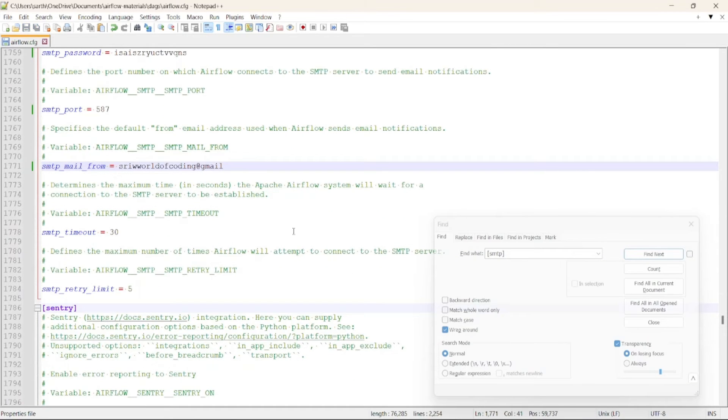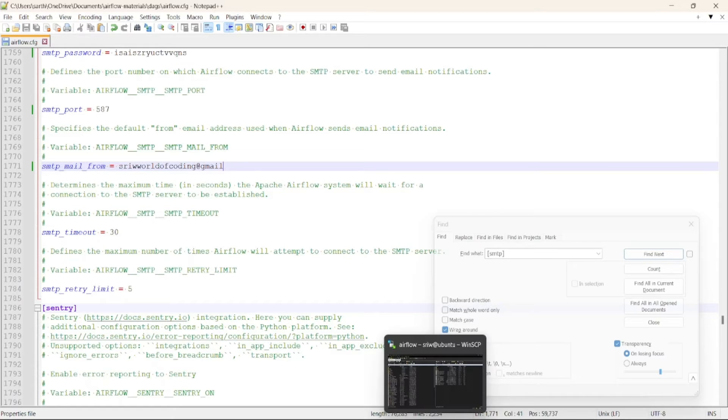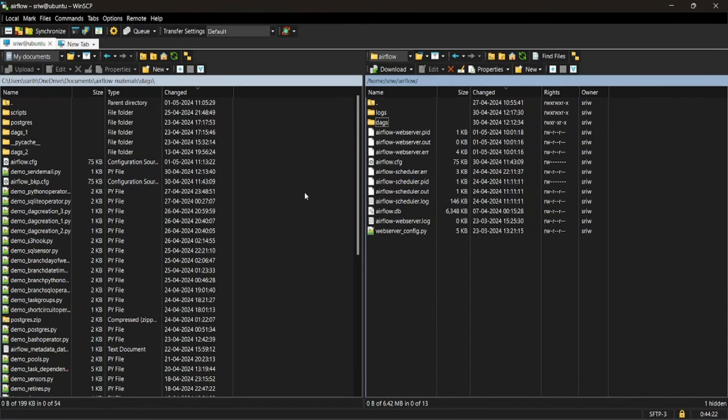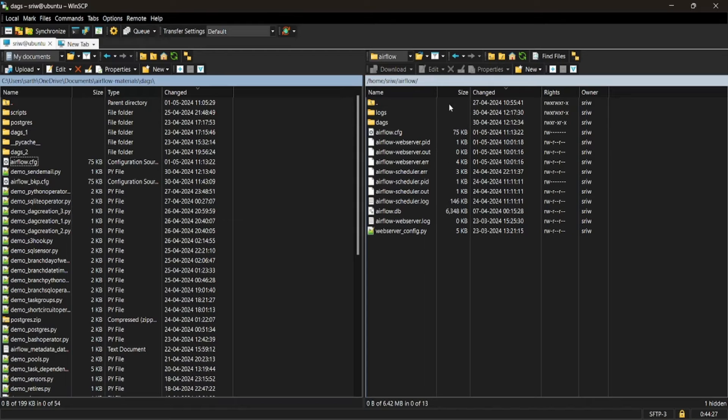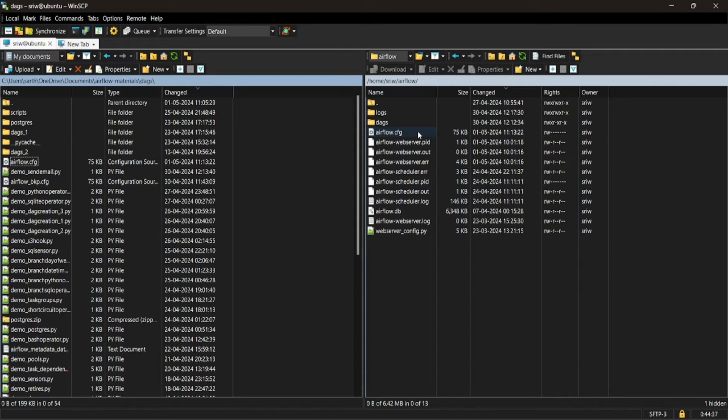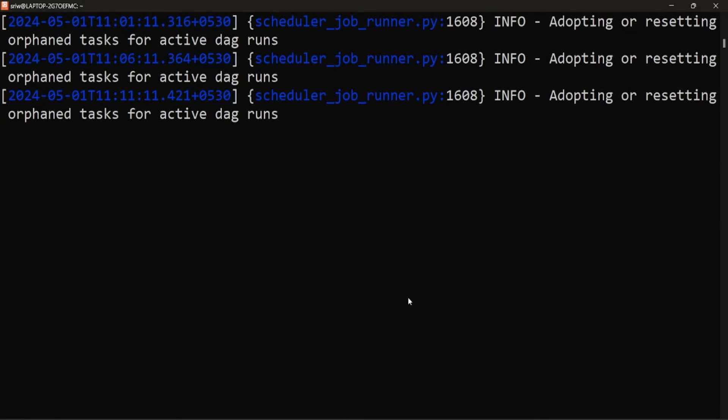Click on save and now let's copy this Airflow configuration file from local to server where Airflow is running. Let's open WinSCP and copy this file to the default directory of Airflow. Now let's restart our web server and scheduler.